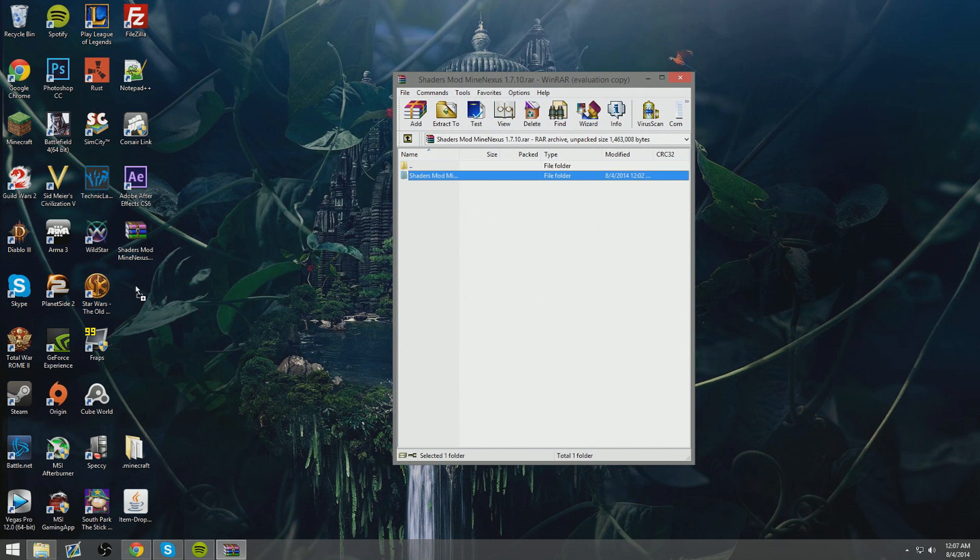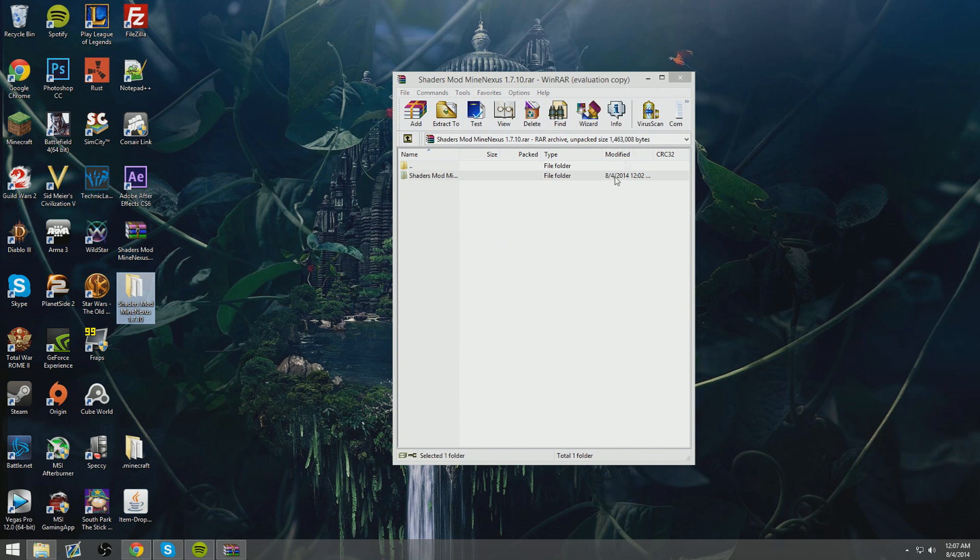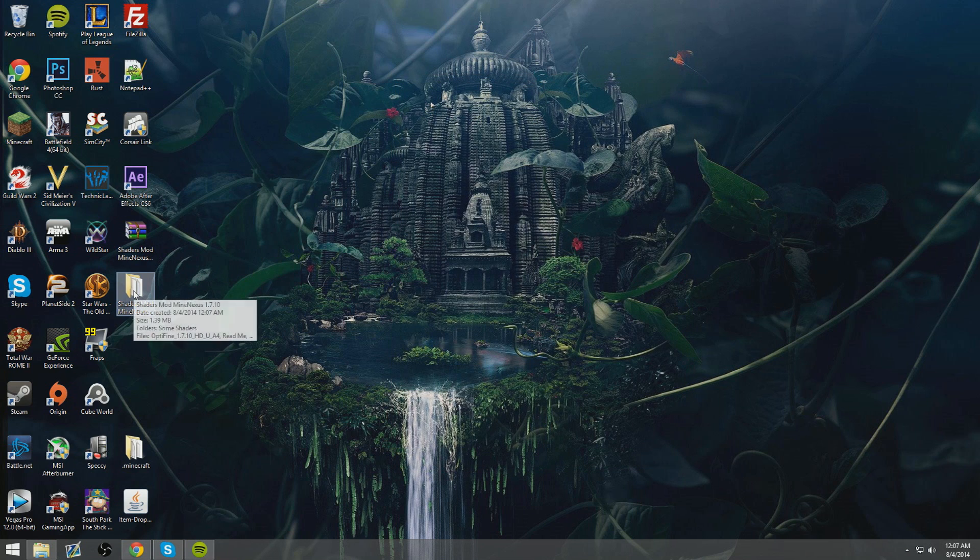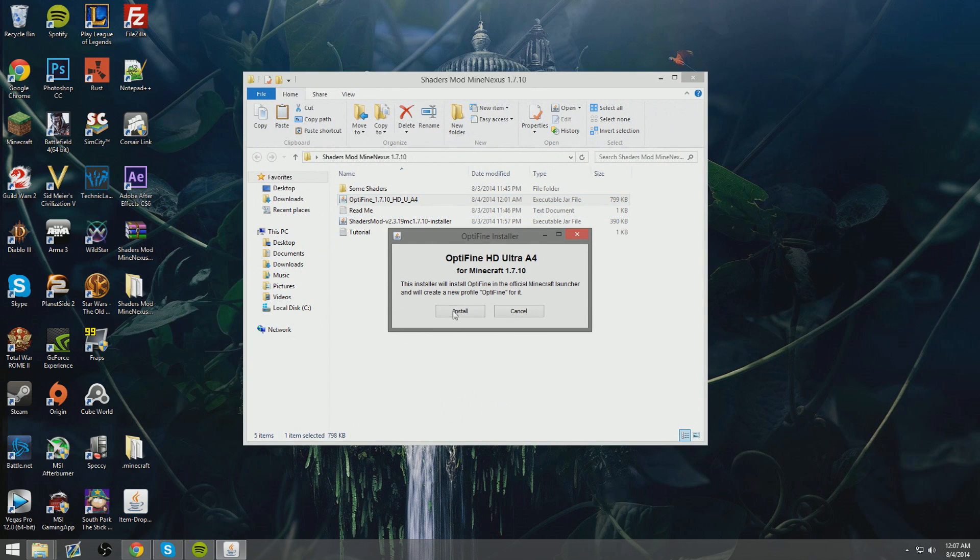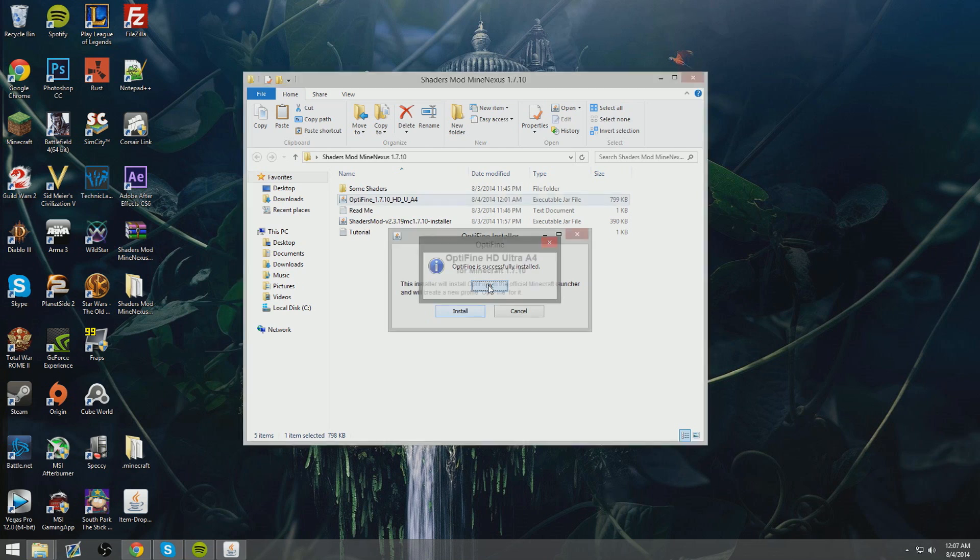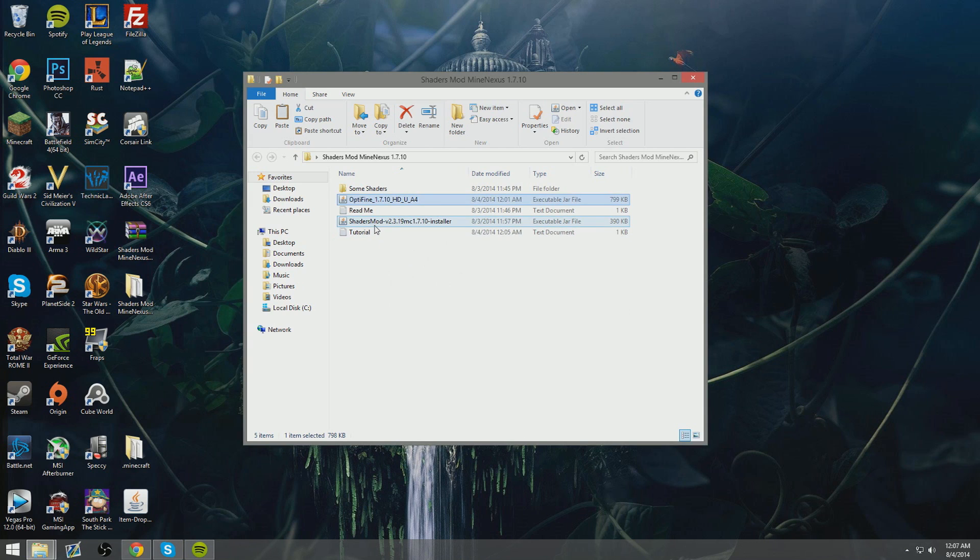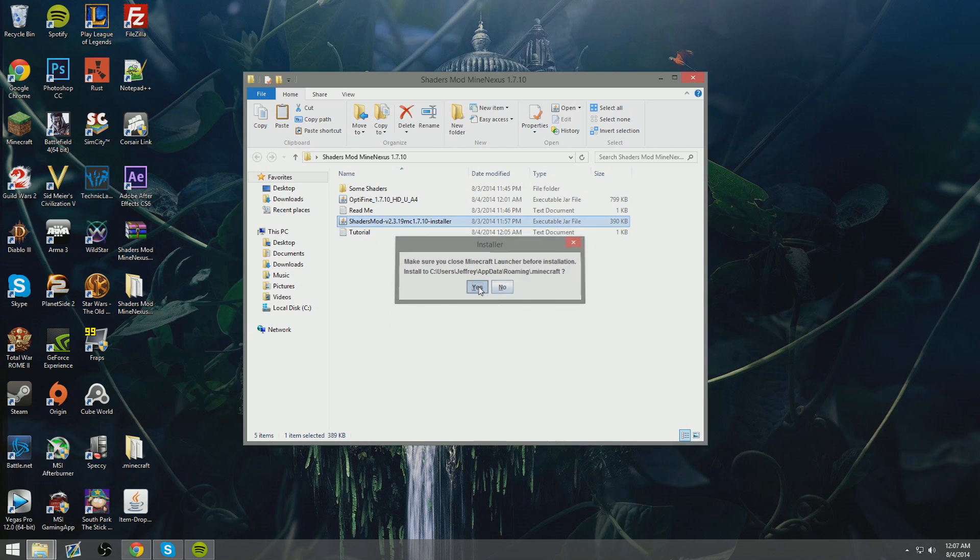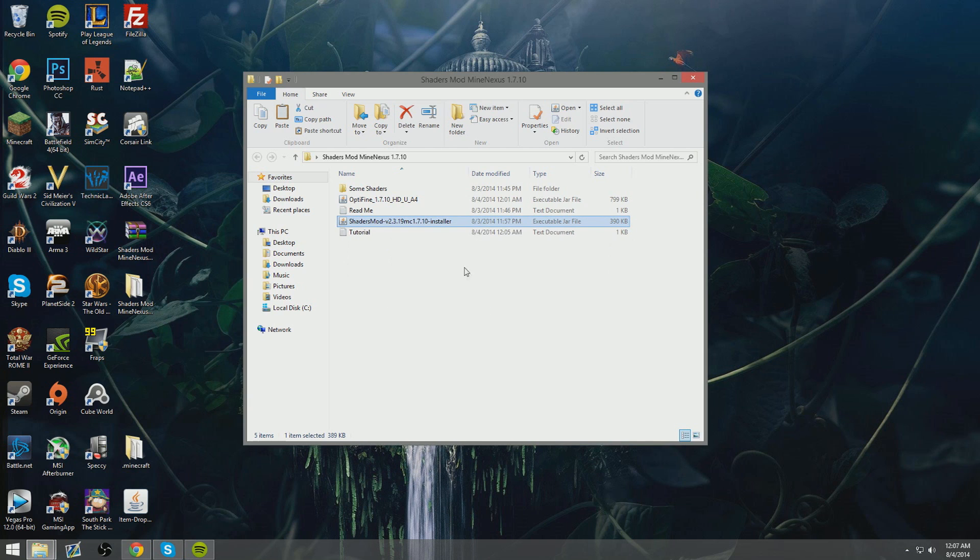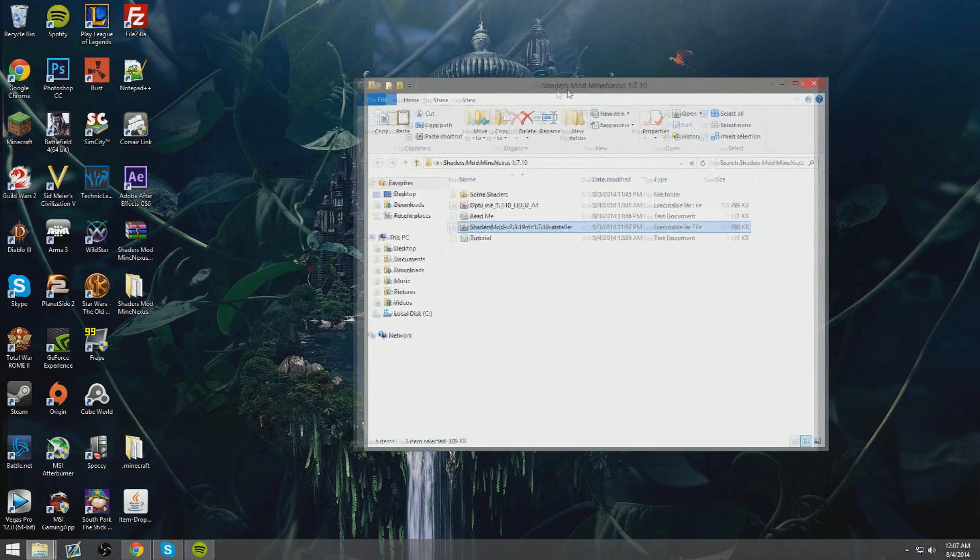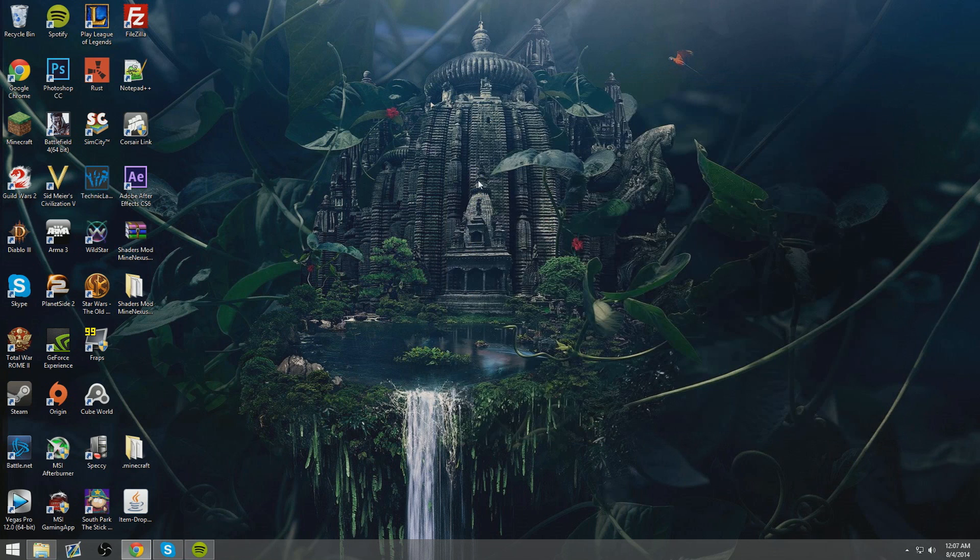Once you've downloaded everything, you want to unzip the file, bring it to your desktop or wherever it's easily accessible, and run both of those programs in there: the Optifine one and the shaders mod one. If you don't want to install Optifine, this is the time you get to choose, so just don't run the Optifine jar so everything's installed correctly.